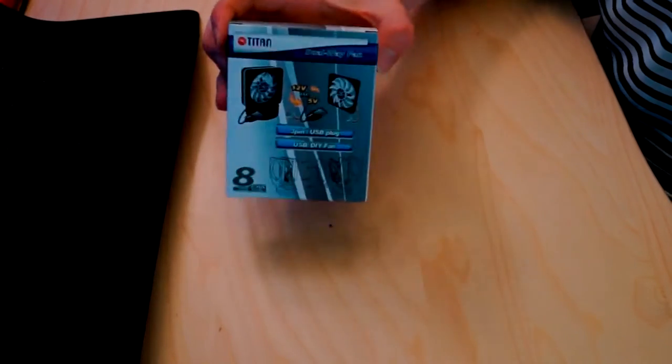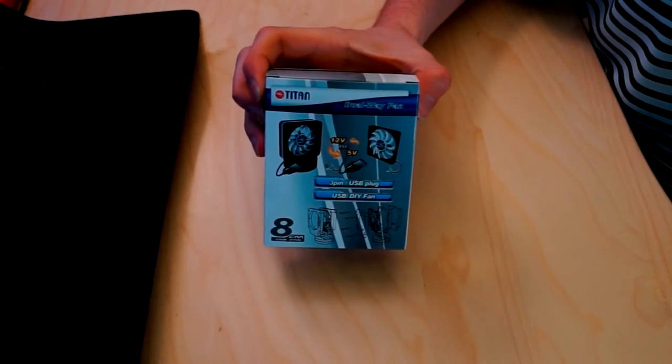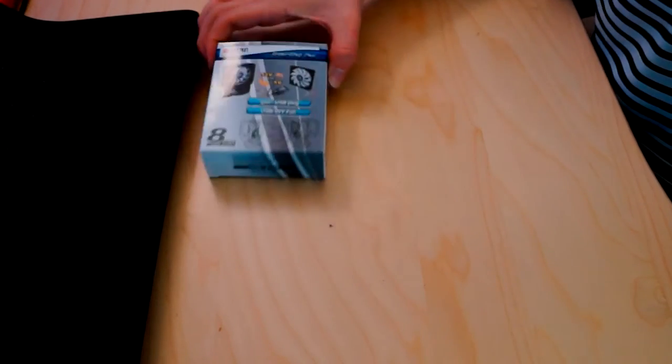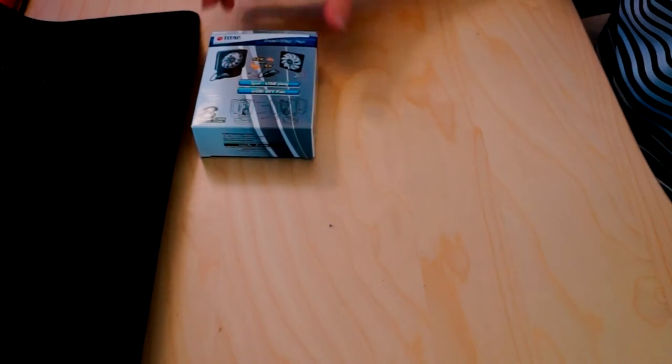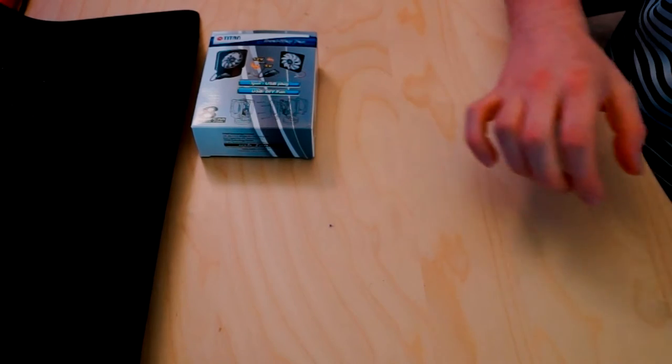Hello everybody, Blaise Cauley here. Today I'm going to talk to you about how to build a fursuit head fan.